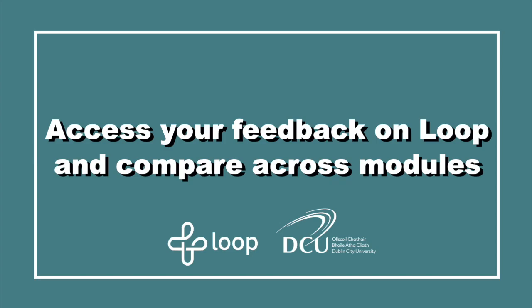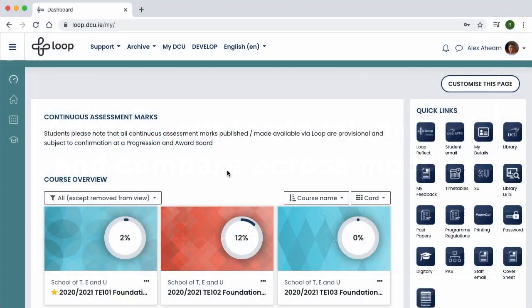Access your feedback on Loop and compare across modules. In cases where your lecturer has graded you and given you feedback on Loop assignments, Loop quizzes and so on, the My Feedback Report collects all of this across all your modules, across all academic years and displays it in one place.